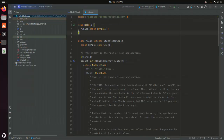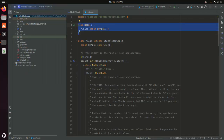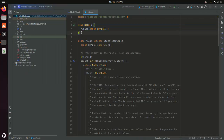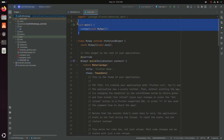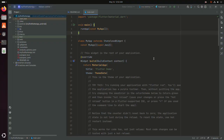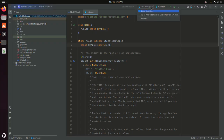This is the main function from where the application starts running. Now I am going to run this Flutter application. Select the device, then click on the Run button.